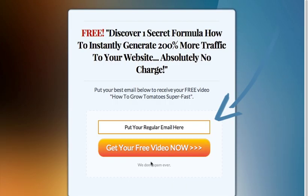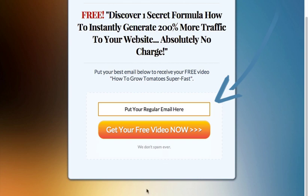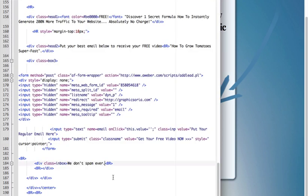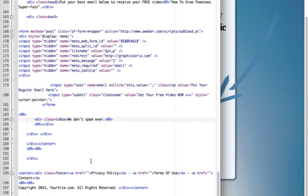We can also change your privacy is 100% secured to we don't spam ever. We can also change the footer text. If you go down you can see the div class footer and these are the links to the privacy policy, terms of use and contact.